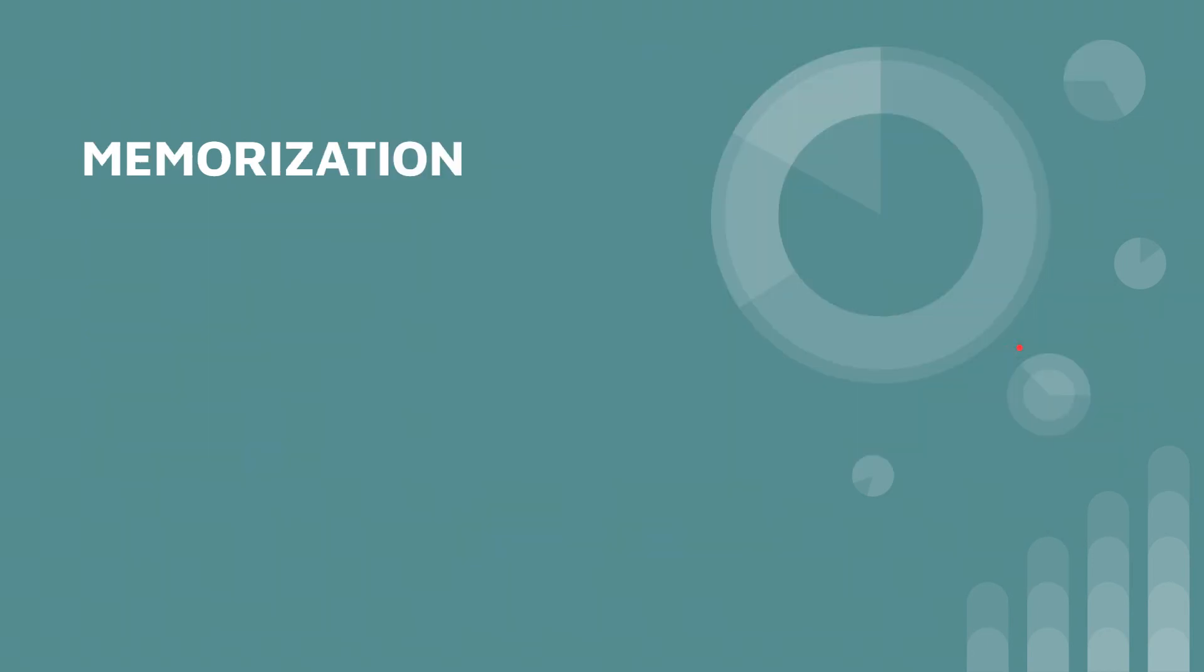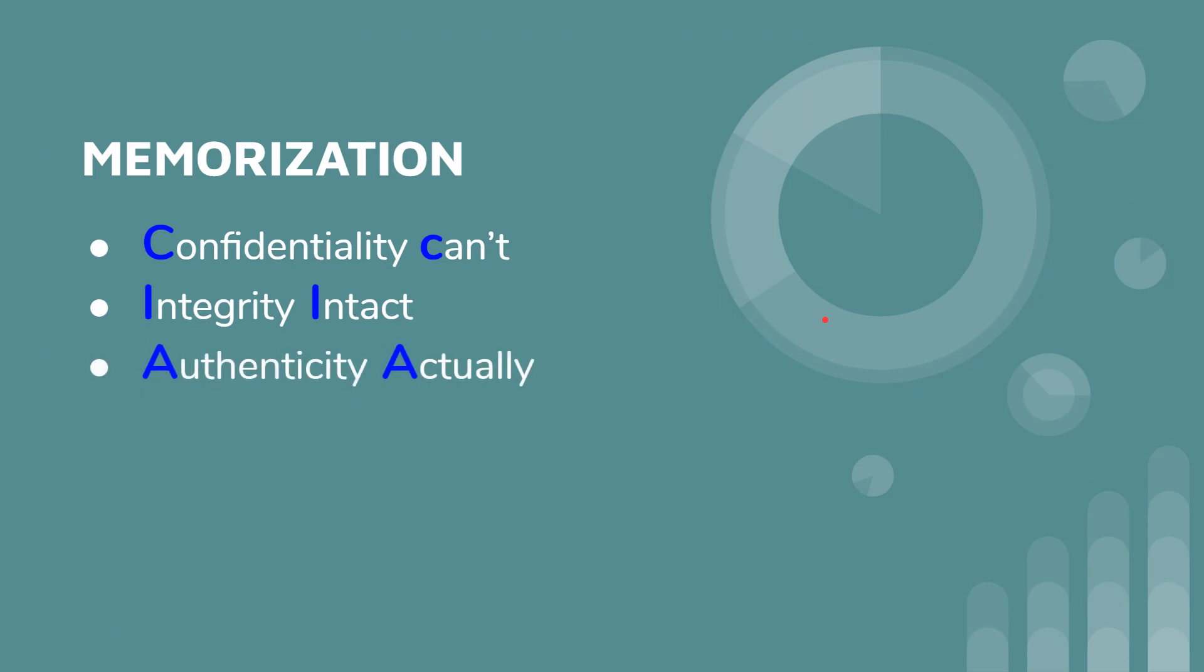If you need to memorize this, there's a phrase that you can use. Confidentiality can't. Integrity intact. Authenticity actually, non, no one. And control with keys.